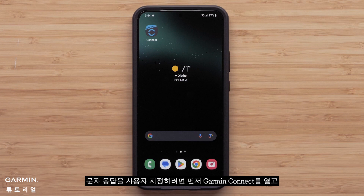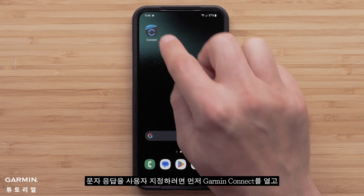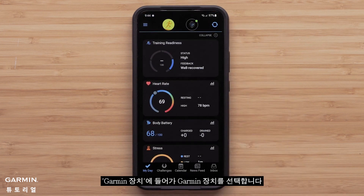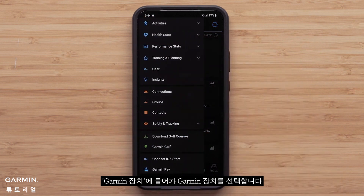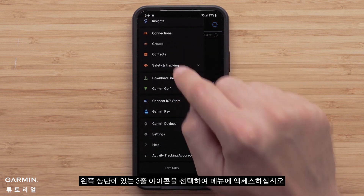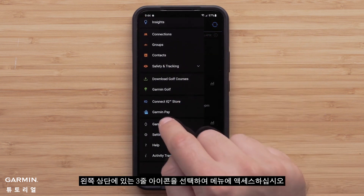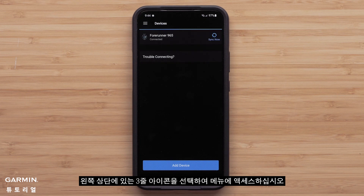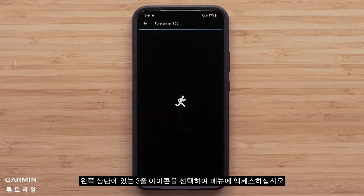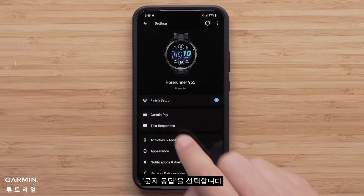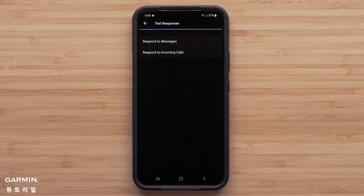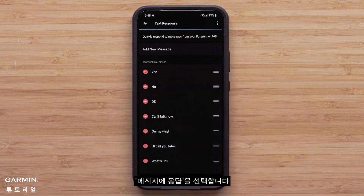To customize text responses, start by opening Garmin Connect and select the three-line icon in the upper left to access the menu. Then select Garmin Devices, followed by your Garmin device. Here select Text Responses, then select Respond to Messages.